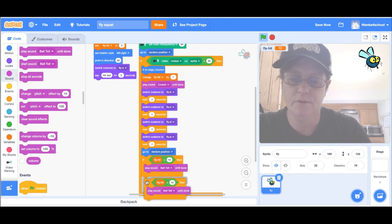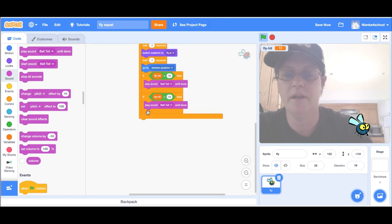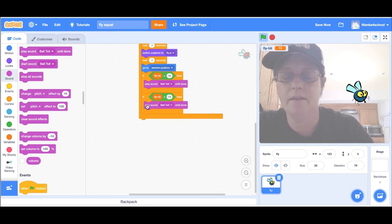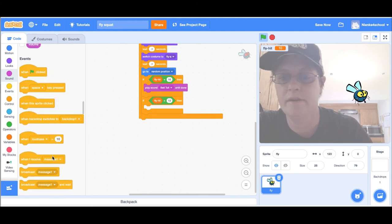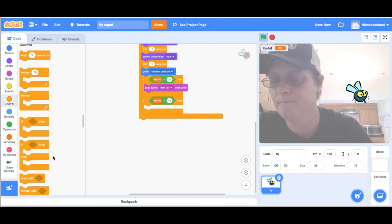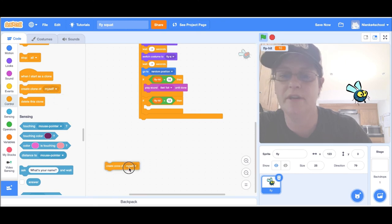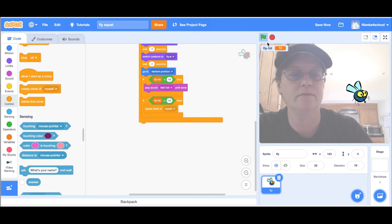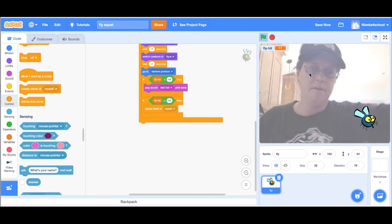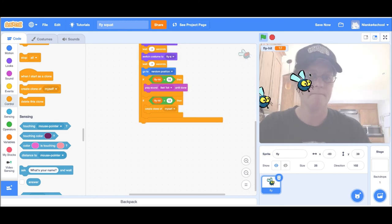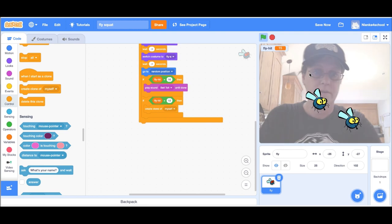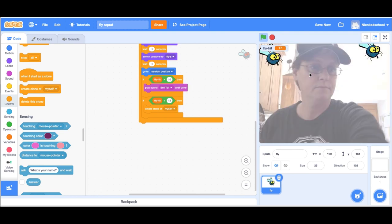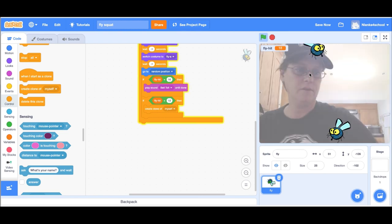Create a clone of myself. Now let's see what happens. Now I have two flies and the clone is doing the same thing.